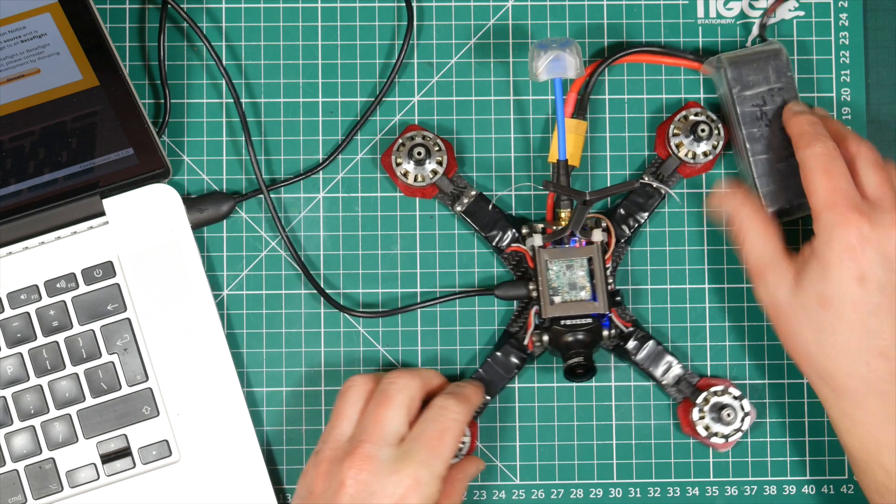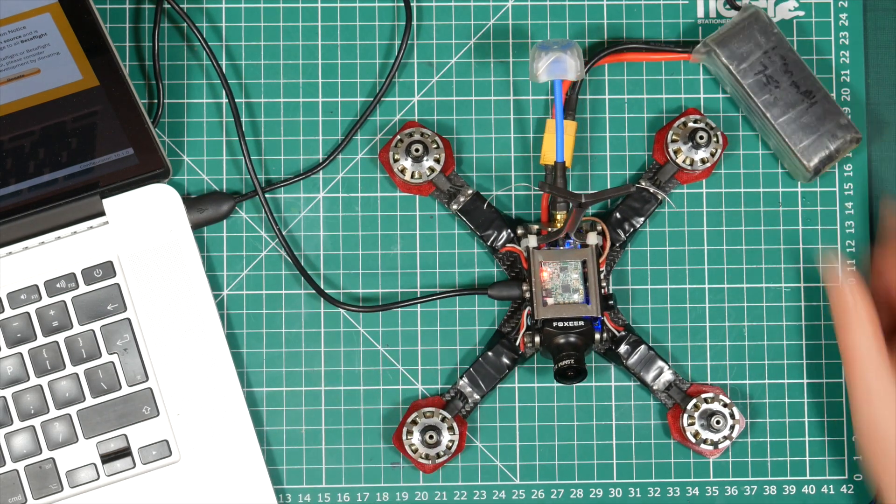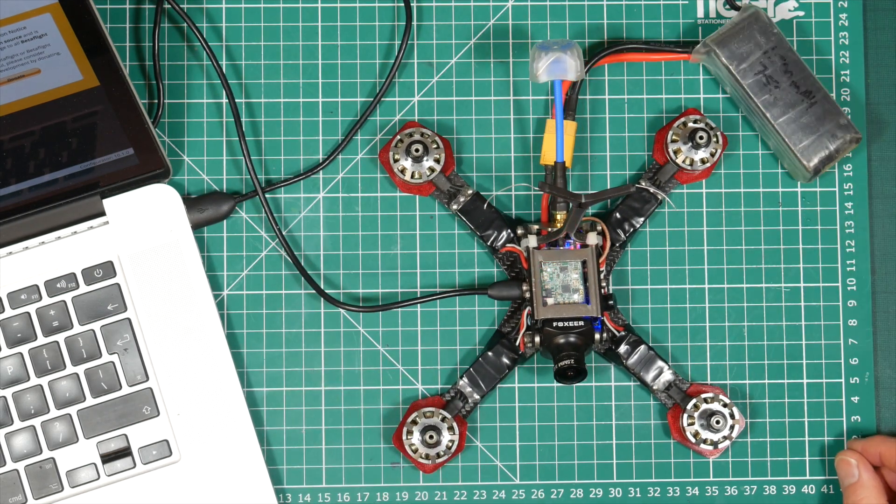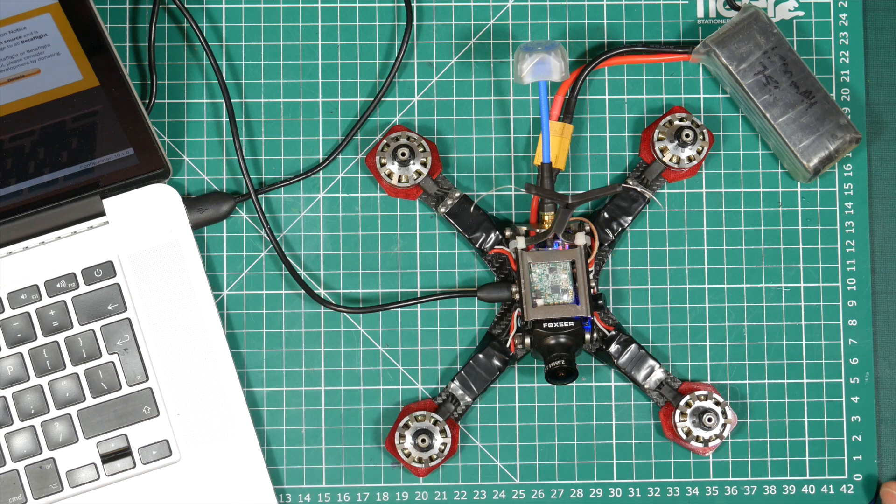So there we go. You can now attach a battery and your receiver should power up and you can bind it and do whatever other setup you need to do. And hopefully that's cleared up any confusion.